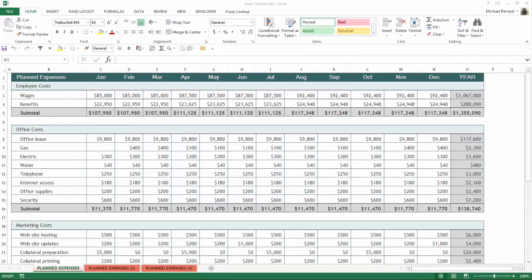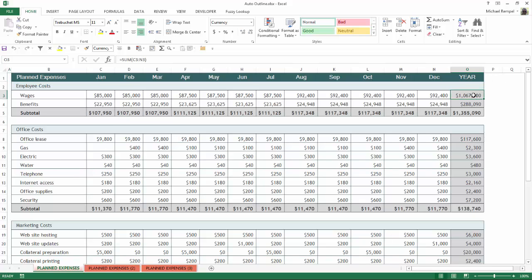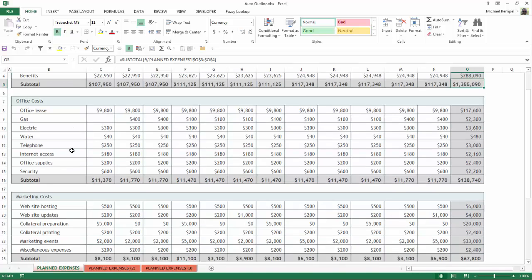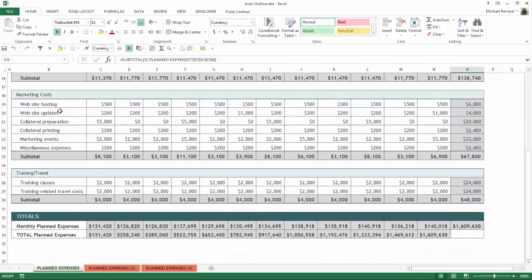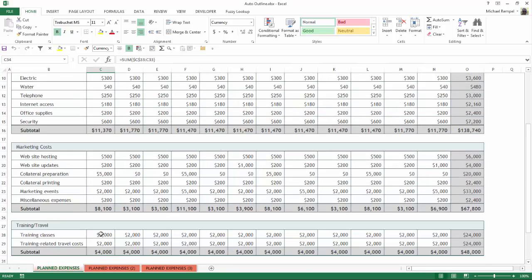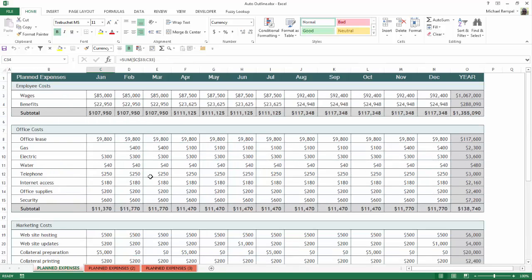So what I have here is some planned expenses, and you can see January through December plus a total at the end. Here you can see it's just a sum function that gives me the total, and I also have them subtotaled under employee costs, office costs, marketing, training, travel, and then total down at the bottom. So we have totals and subtotals built in within these expenses.